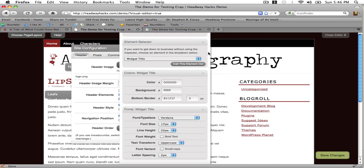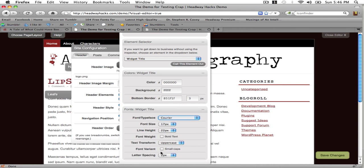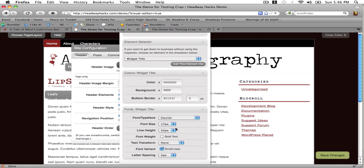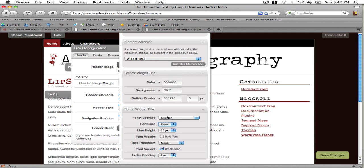Visual Design Editor, Widget Title, Courier, None, Small Caps. You can also change the font size to make it a little bit bigger.